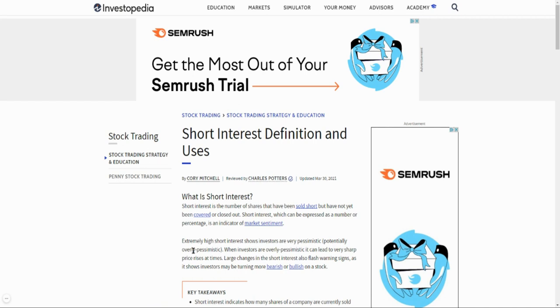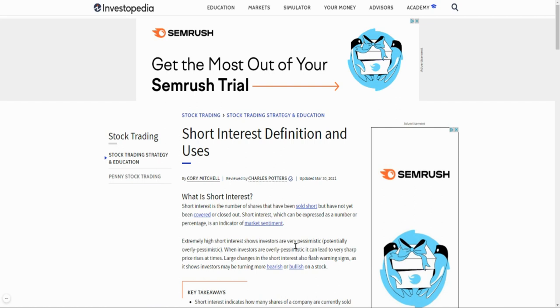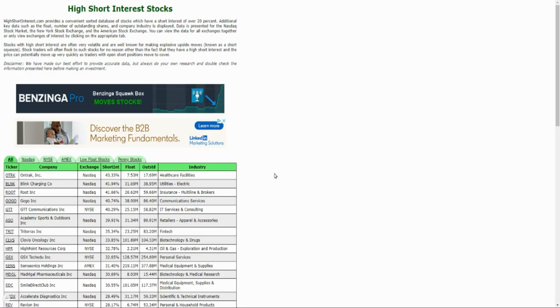So short interest definition and use case, this is from Investopedia. It says that short interest is the number of shares that have been sold short but have not yet been covered or closed out. If you take a particular stock, people that short it, they just short it and let it sit. Shorting means that they sell this stock and hope that the price will drop, and then they'll buy it at the bottom and the difference there is making profit.